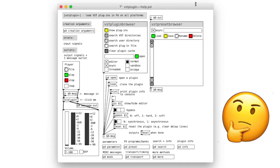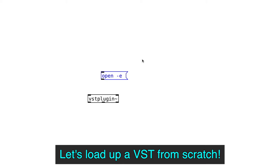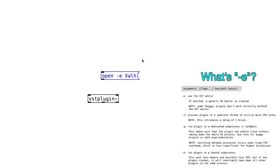So how do we load in a plugin without using all that fancy GUI that we saw in the help patcher? First, create VST Plugin Tilda and then create a message object that says open-e and the name of the plugin. So in my case, it's Valhalla Supermassive.